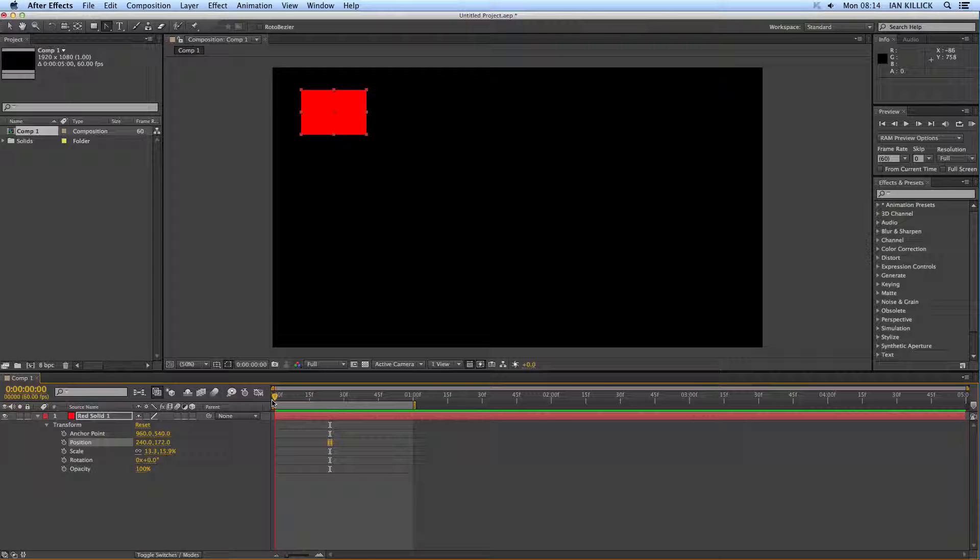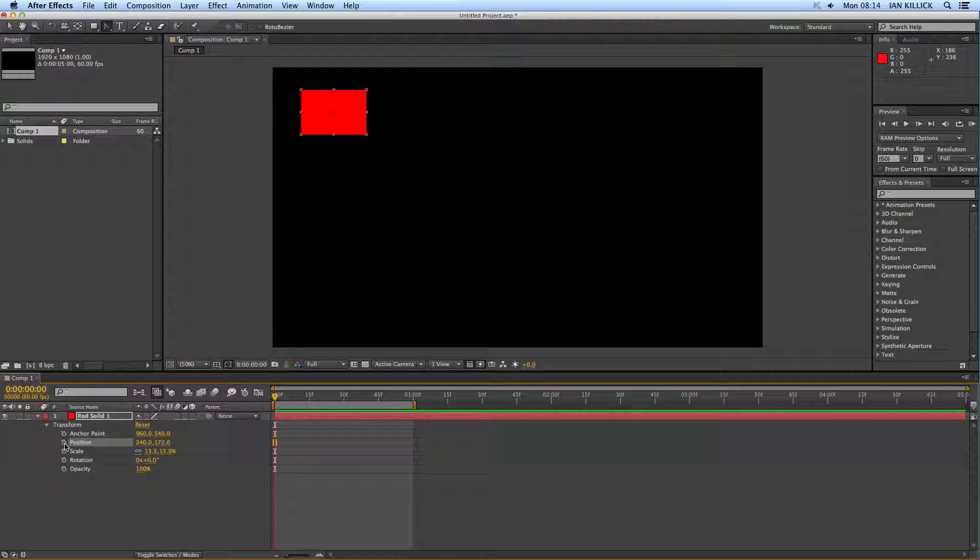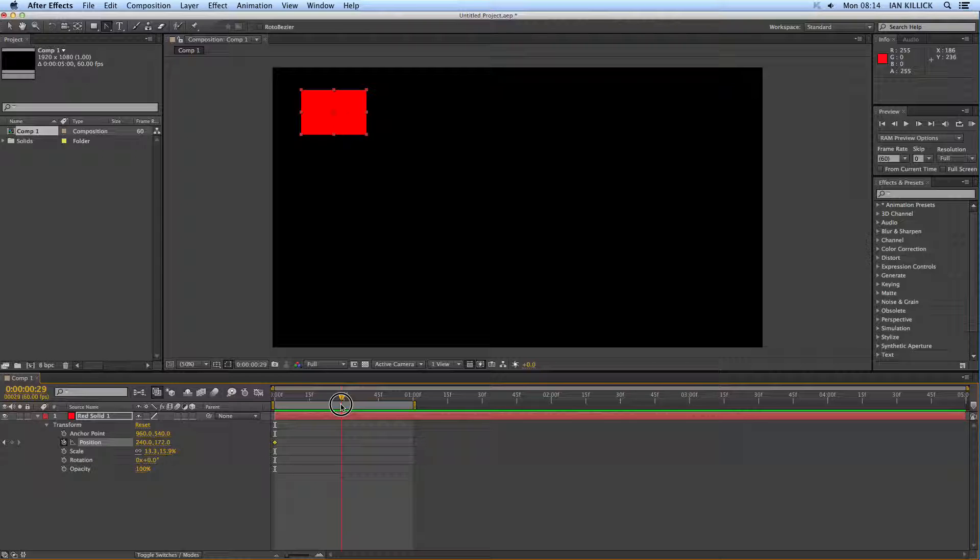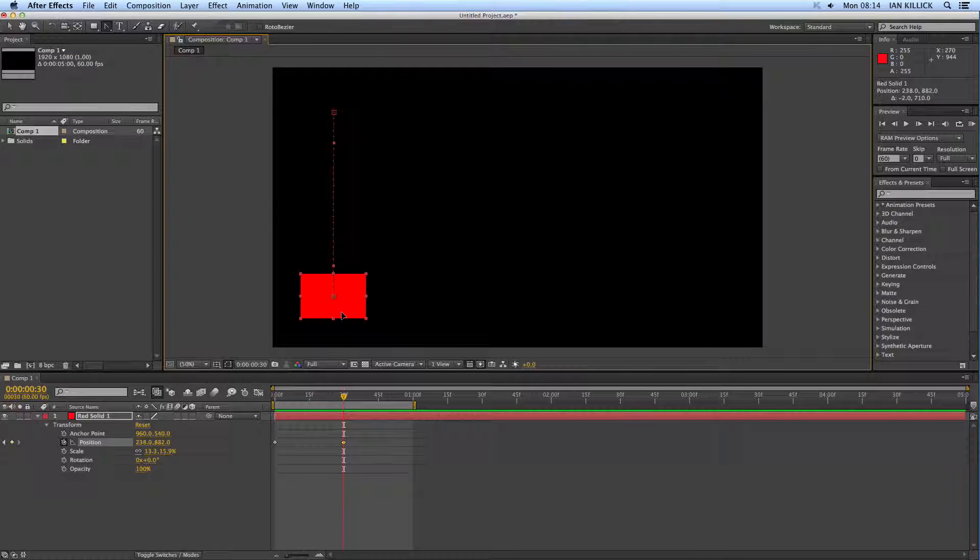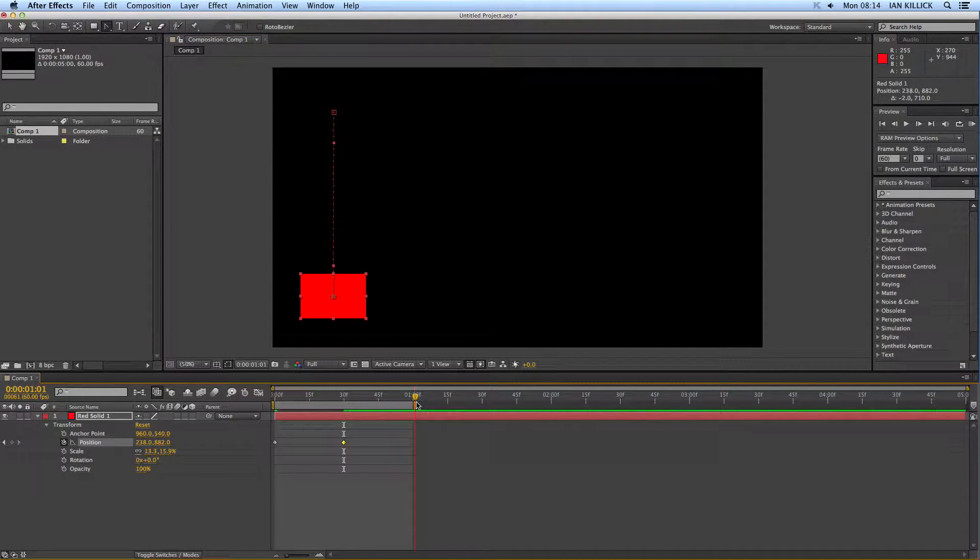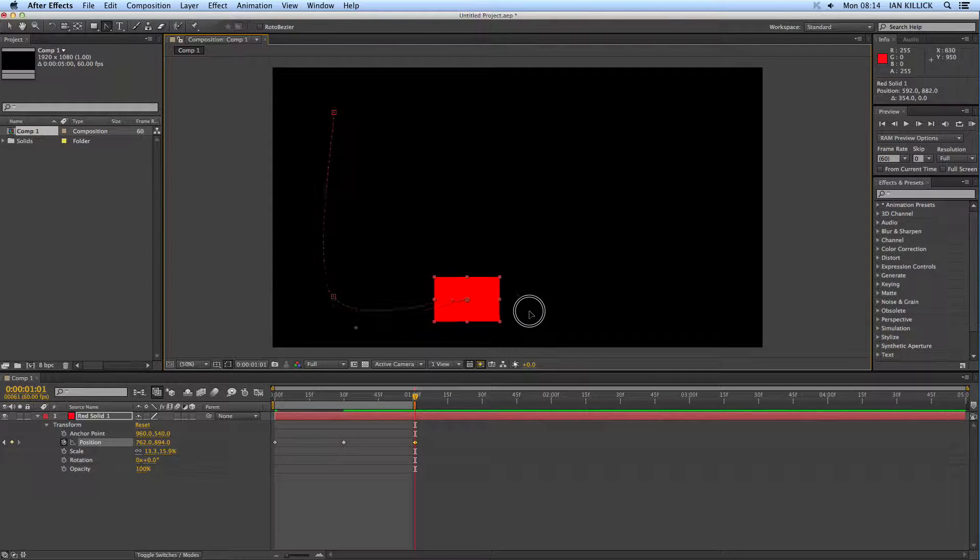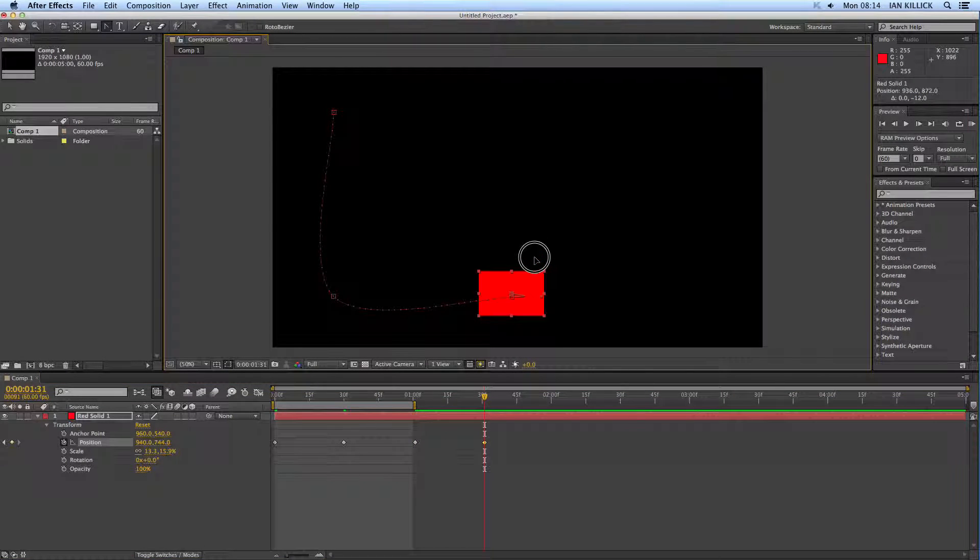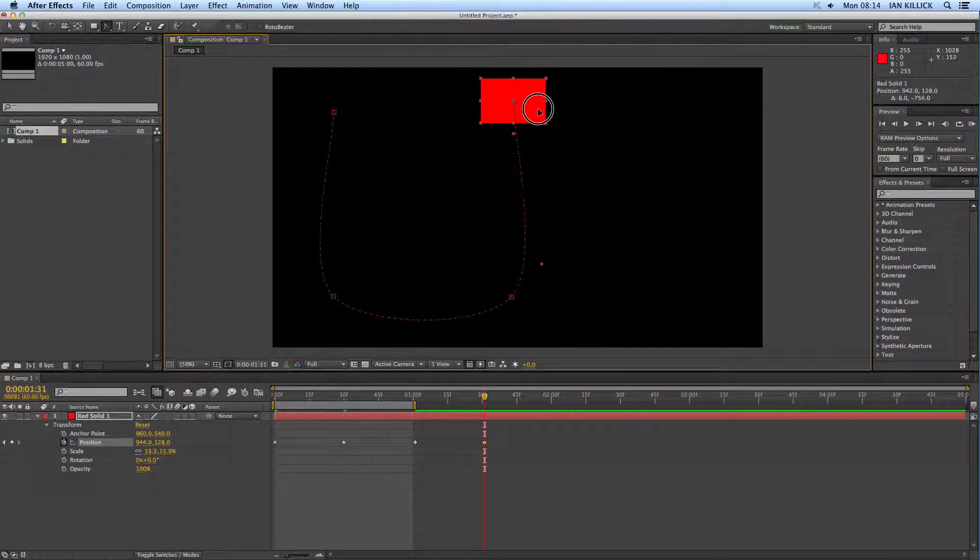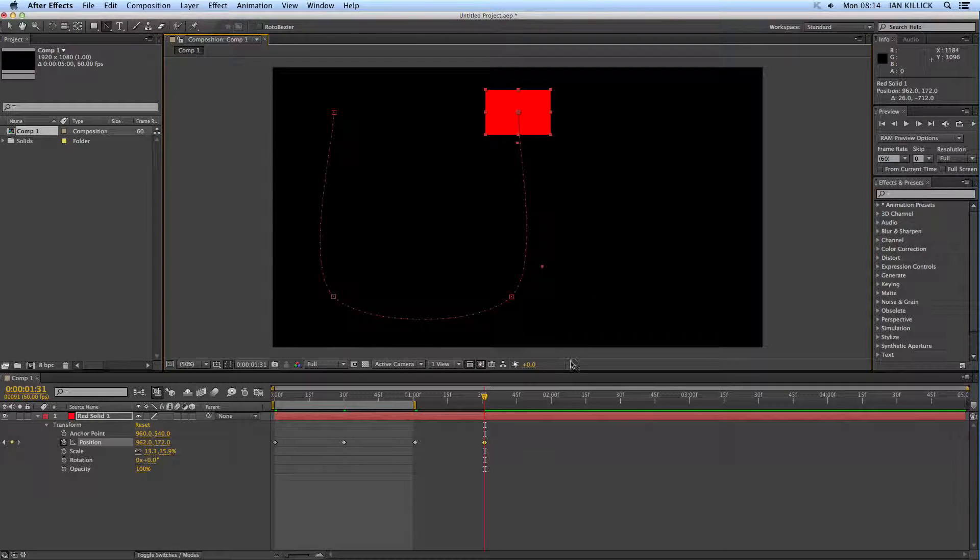I've got a red solid that I've just created up here, and I'm going to put my time marker on zero, set a keyframe for position, go forward a little bit, grab and pull, go forward a bit more, grab and pull, go forward a bit more, and I'm going to grab and pull it up there, just to do a very simple semi-circle move.